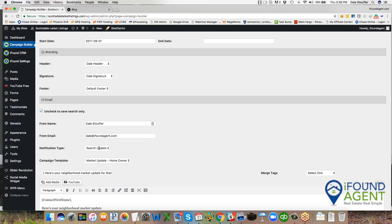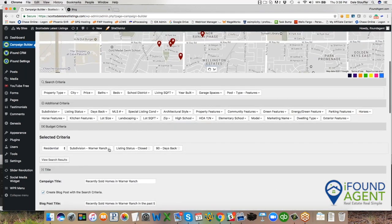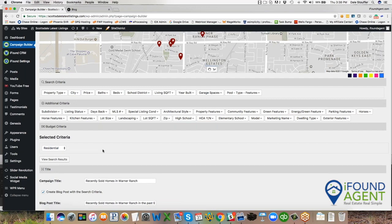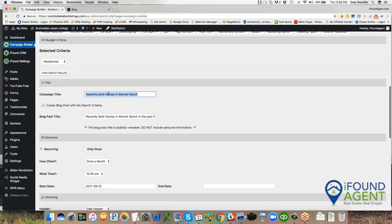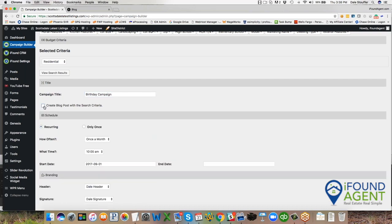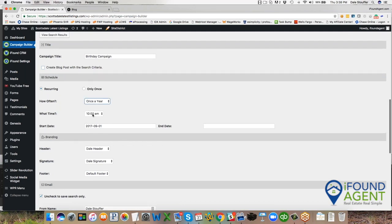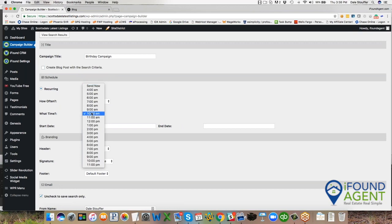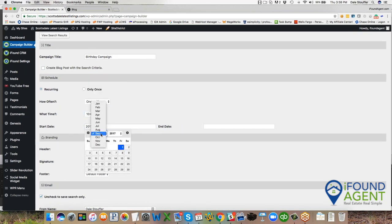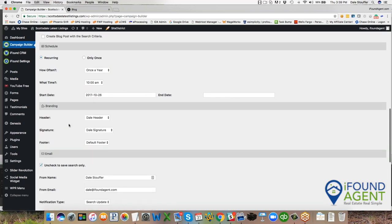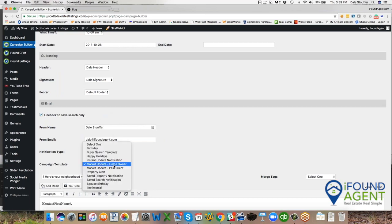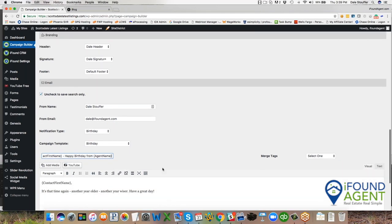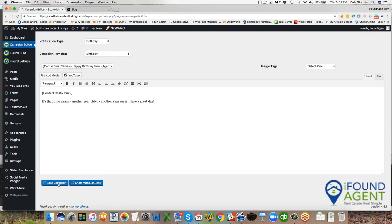Now I want to turn on a couple of other things for Bob really quick. So I'm going to bypass the search altogether. I'm going to change this to say this is going to be birthday campaign. And then I'm not going to blog it. I'm going to send this once a year. So Bob only has one birthday a year. I know Bob's birthday is on October 26th. So I'm going to send this out to him. I'm going to change this to a birthday notification and our birthday campaign template. Hi, it's that time again. Another year older, another year wiser. Have a great day. Boom. I set that up.